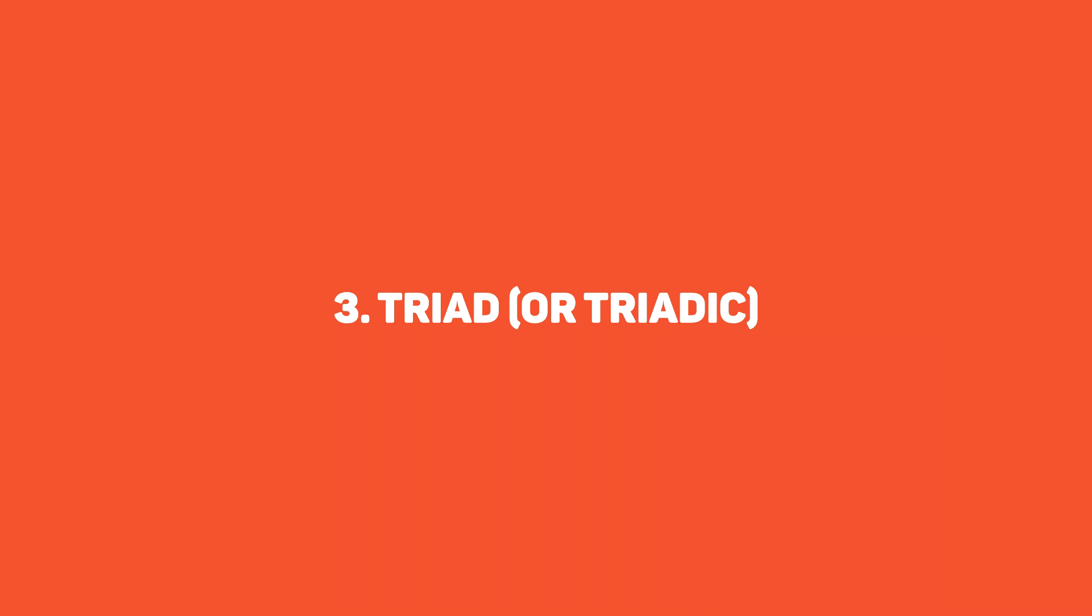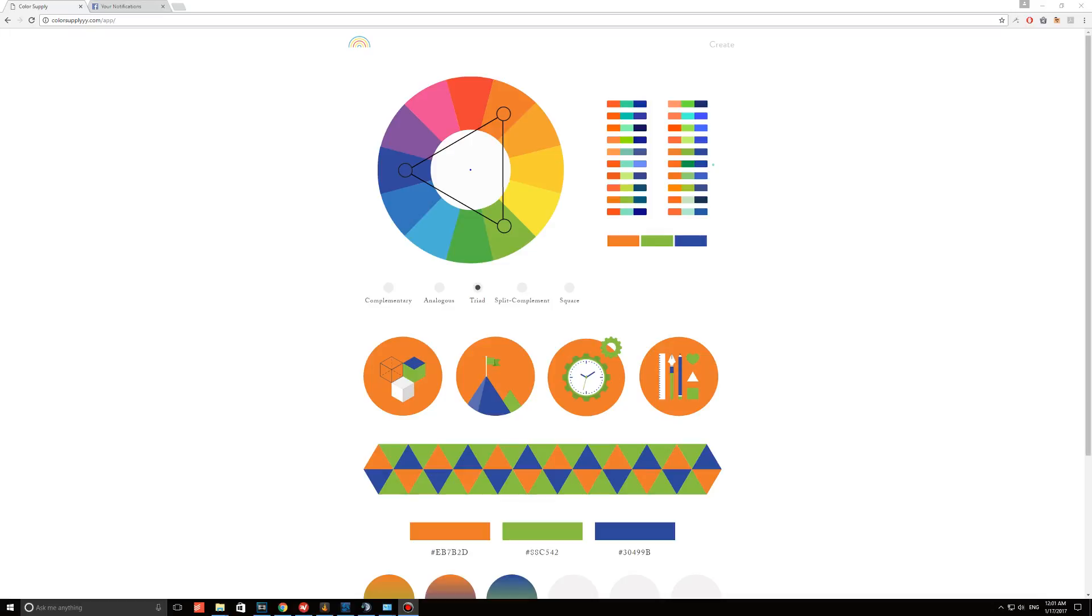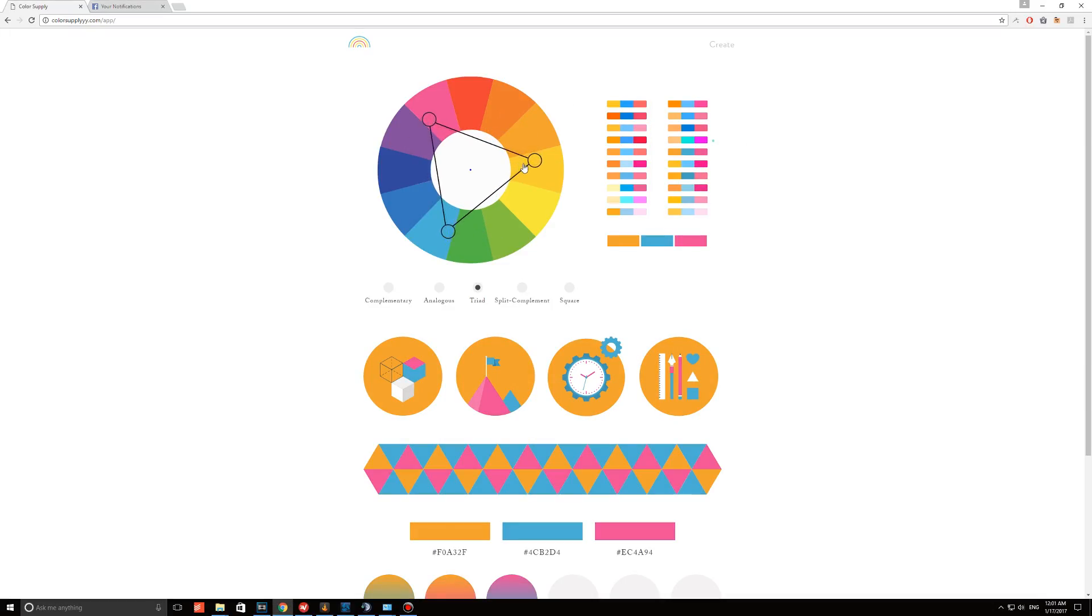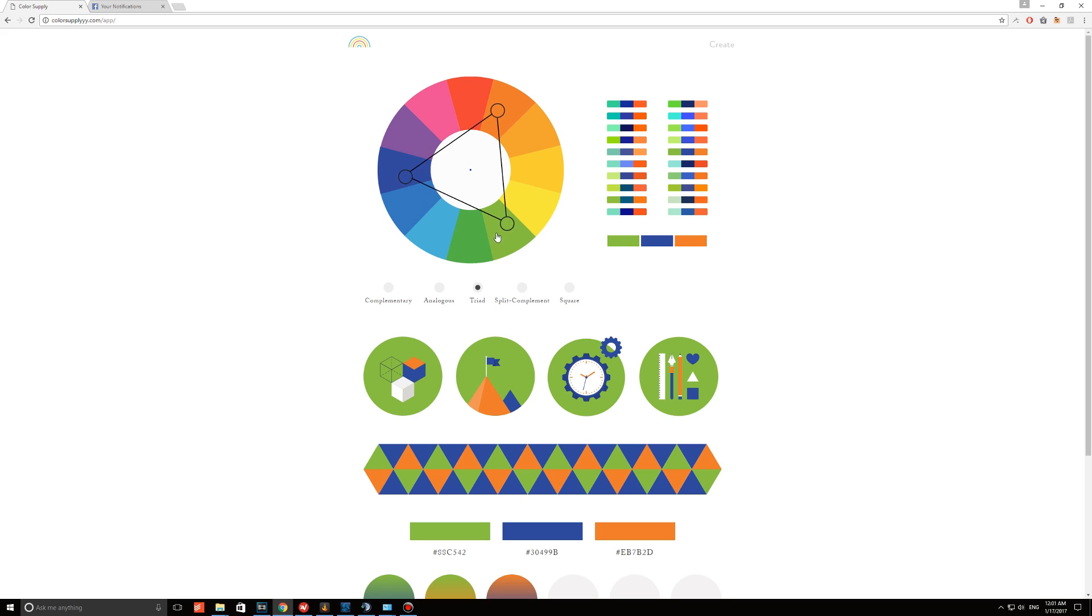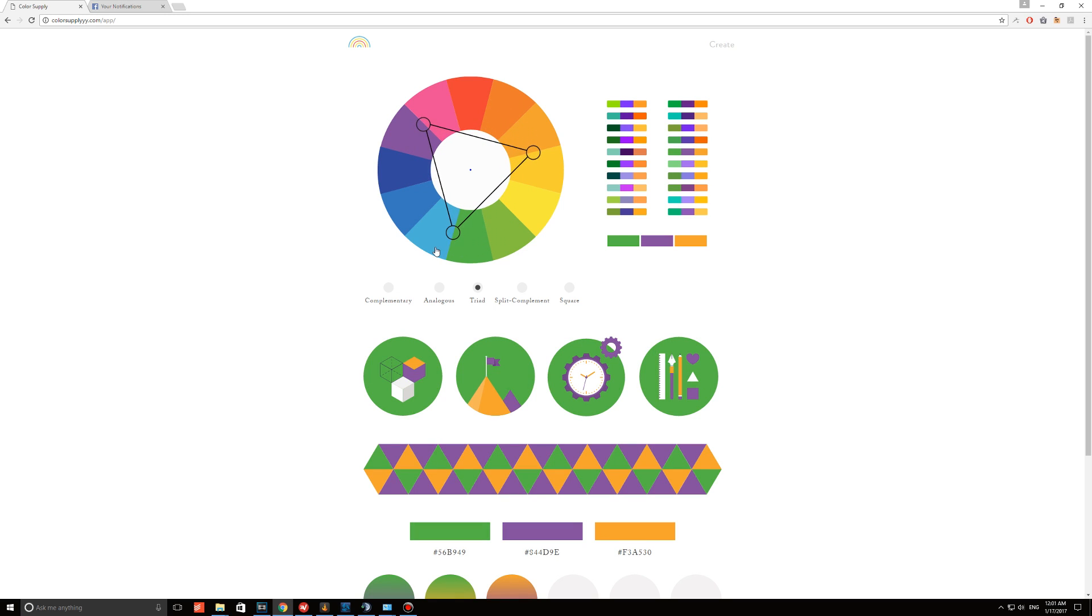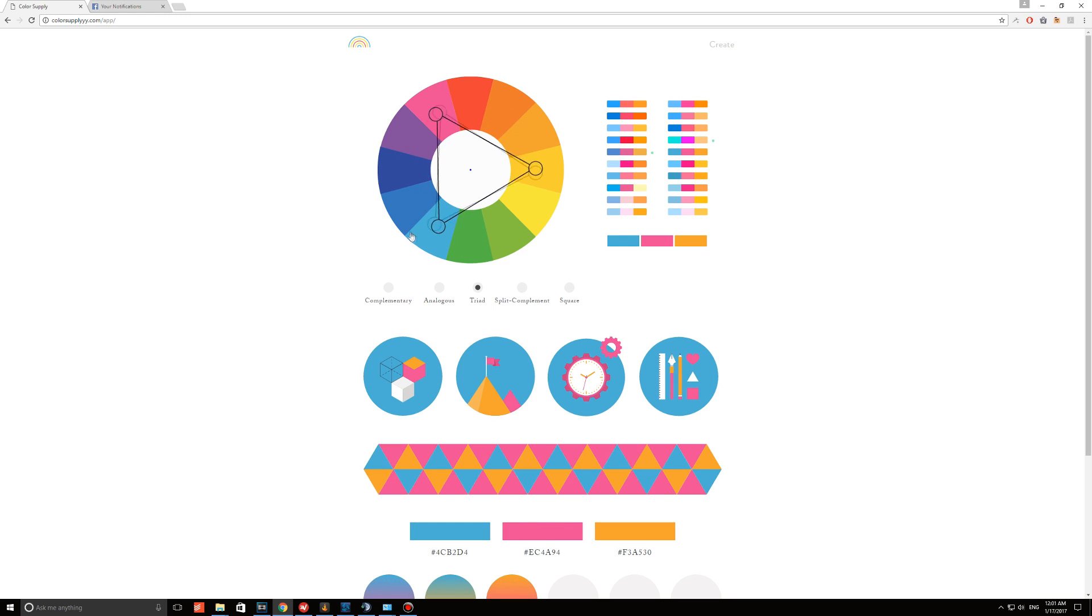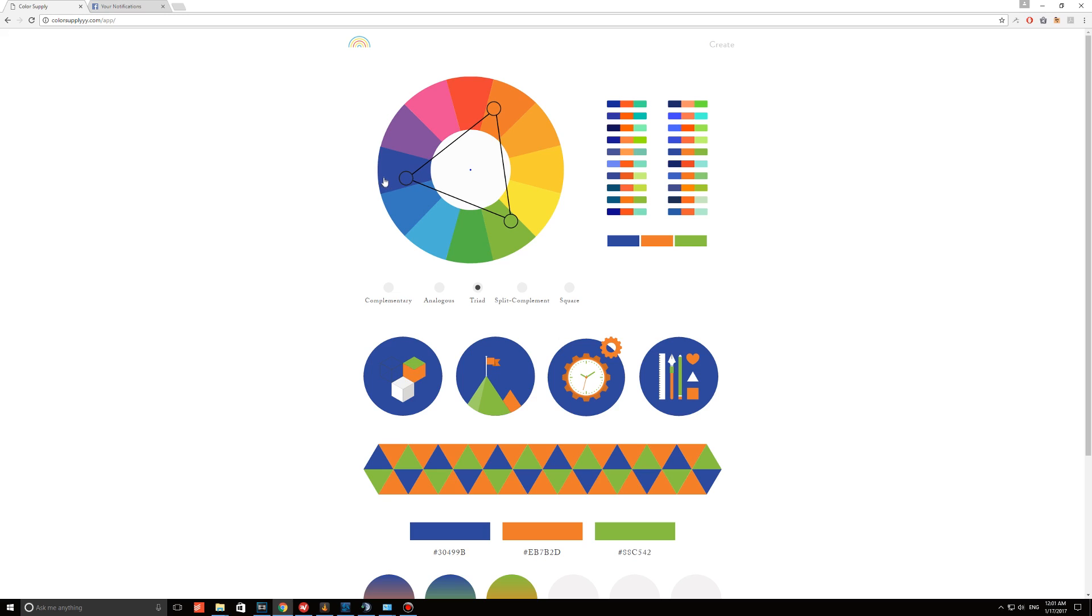Third, the triad or triadic option. This color scheme uses colors that are evenly spaced around the color wheel. They are quite vibrant and show a harmony between them. A good example of this is orange, purple, and green.